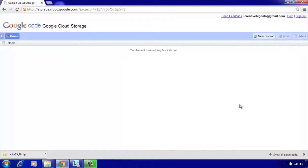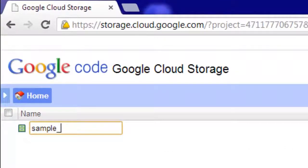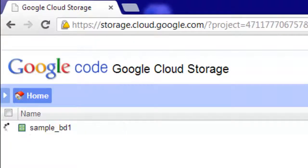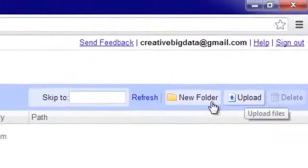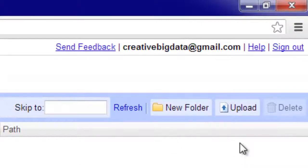I've enabled billing, so I should be able to create a bucket. I'll call it 'sample_big_data_one'. There are naming conventions you have to follow to ensure the name is unique — pretty much the same as with Amazon S3. A bucket is essentially a container for data, similar to a folder, and you can access it via a URL. Inside the bucket, you can create subfolders and start uploading files.